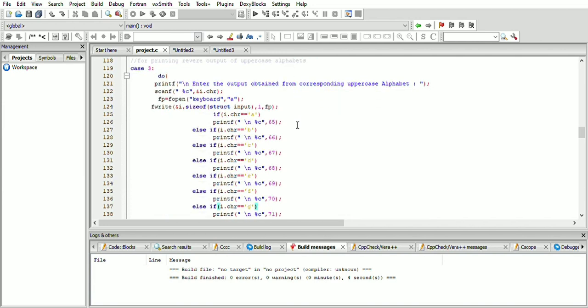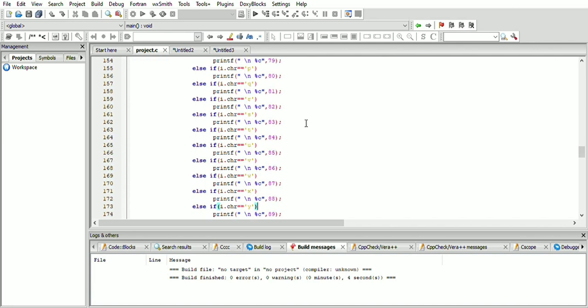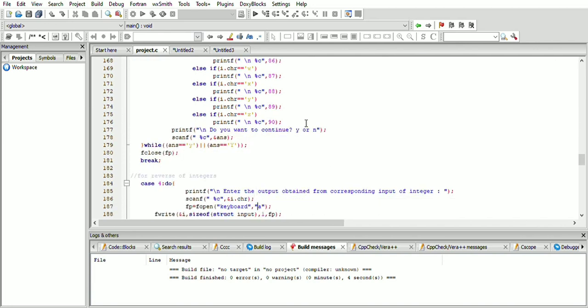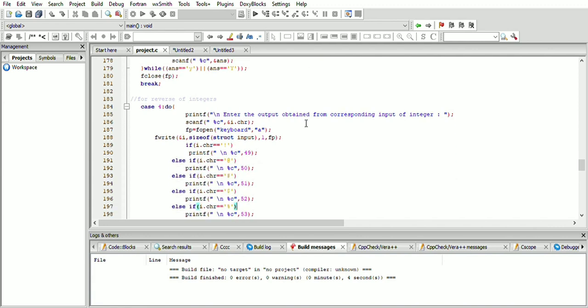If the user wants to reverse the input — that is, convert small a into capital A — case 3 is used. The small a is entered and capital A is printed. Likewise, this is done for the remaining alphabets.